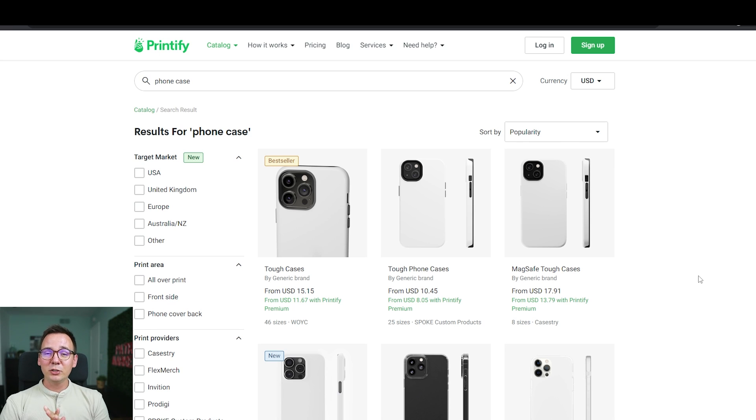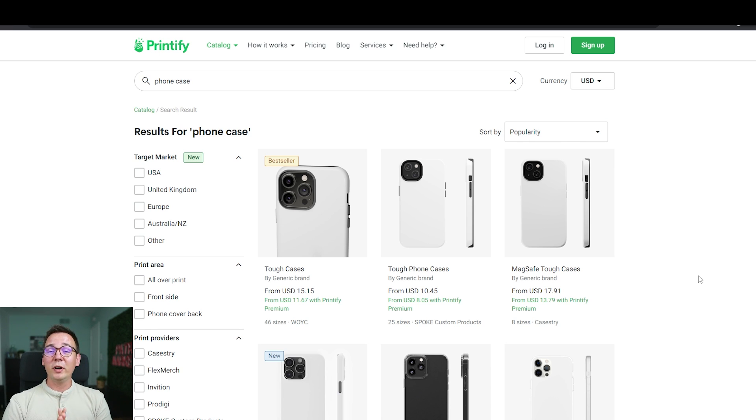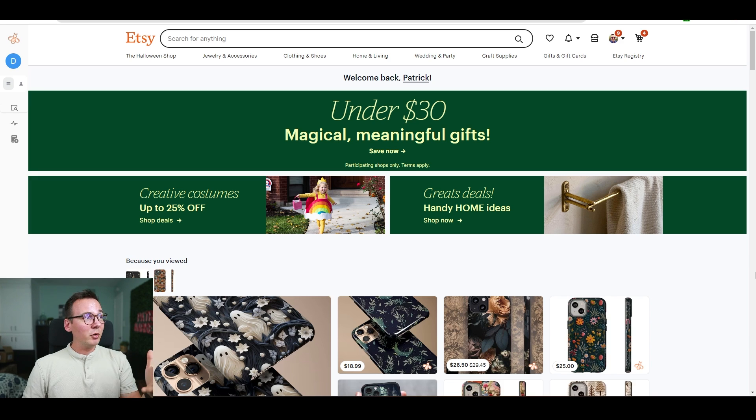Phone cases interest me because I've been selling them in the past and I know they do very well on platforms like TikTok and Etsy. A lot of people are obsessed with their phones and want cool cases to show off their personality and express themselves. Making AI phone cases is very easy these days because you can replicate designs that are already working relatively quickly. So once I know what type of product I want to sell, I need to find designs that are already working.